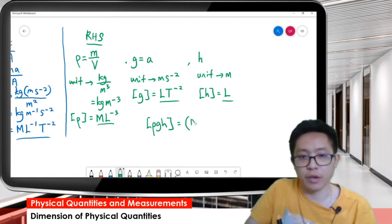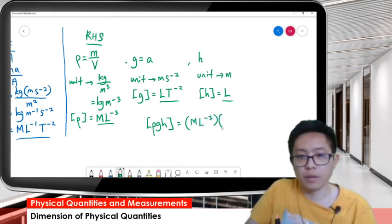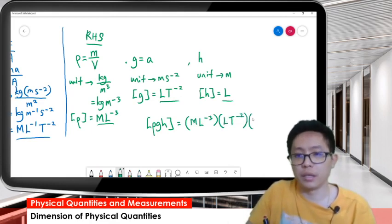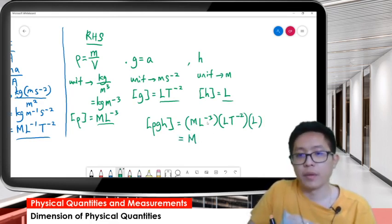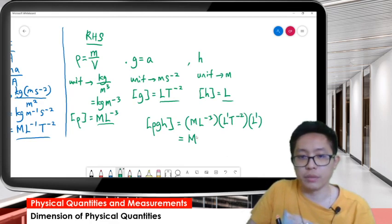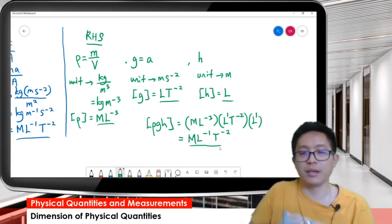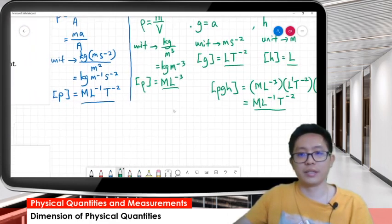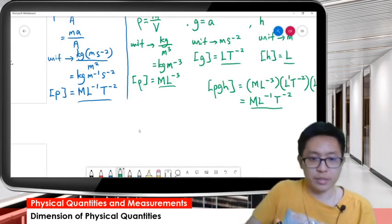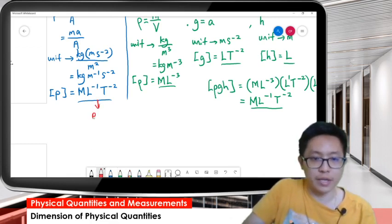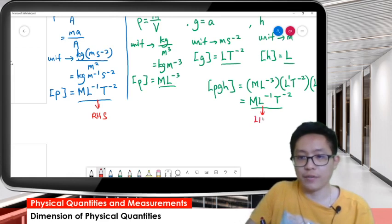Combining rho g h: we have ML⁻³, then LT⁻², then L. So we get M, and for L: one plus one is two, minus three gives L⁻¹, and T⁻². So the dimension for the right-hand side is ML⁻¹T⁻². And the left-hand side dimension is also ML⁻¹T⁻².